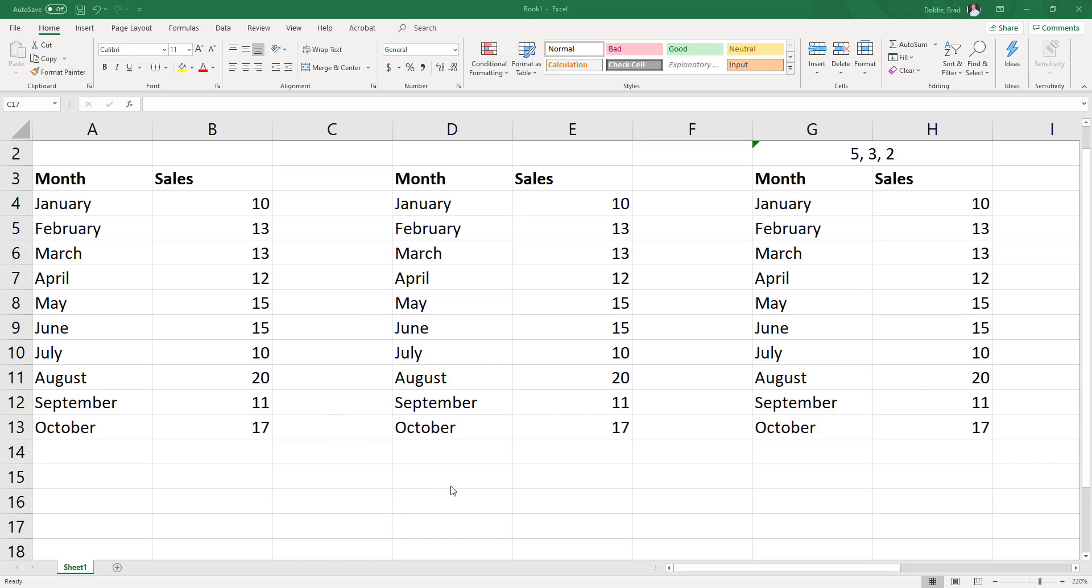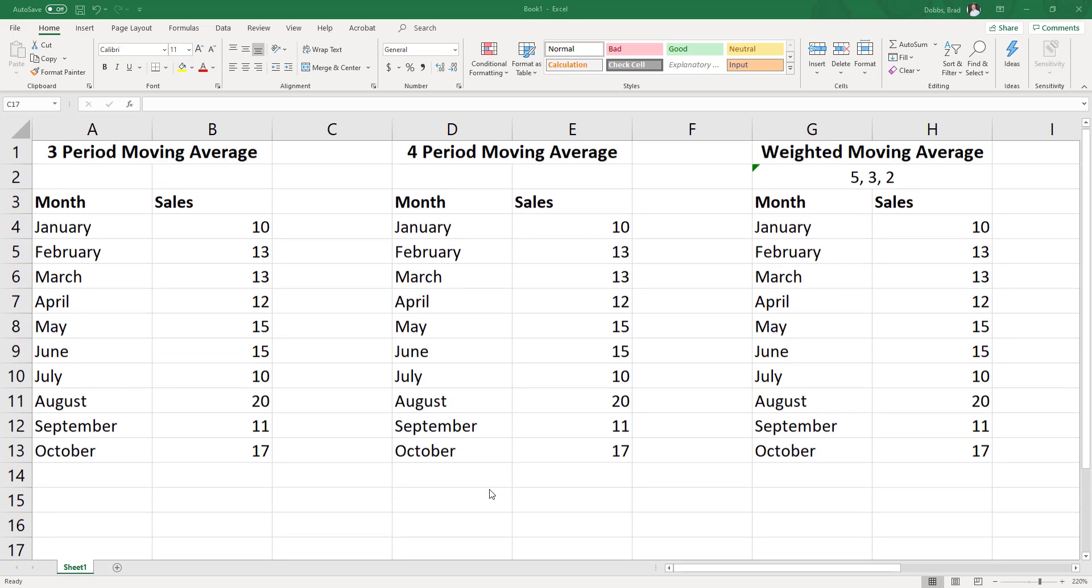All right. Hello everyone. In this video, I'm going to go over the basics of moving average and weighted moving average.